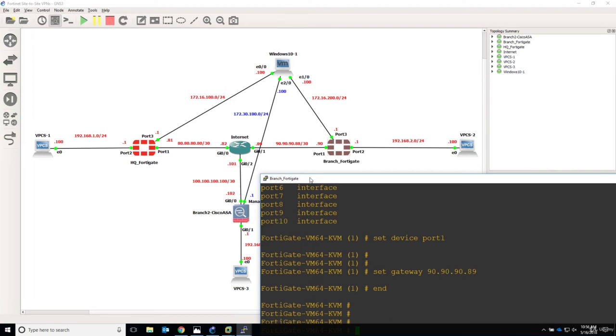This is a must know and must do in any network implementation. So first verify simple things like ICMP connectivity between your firewalls or your network devices.